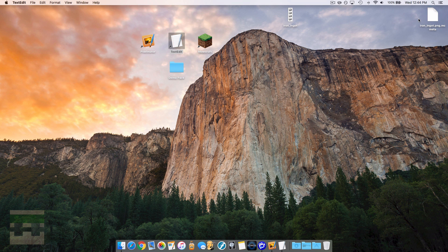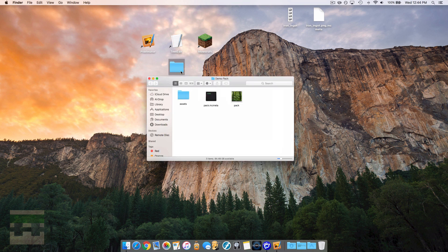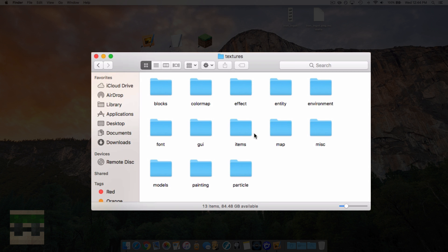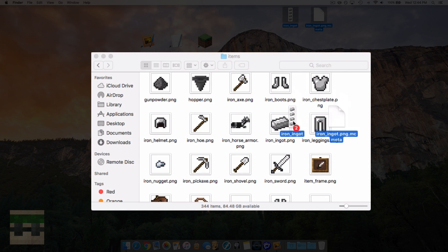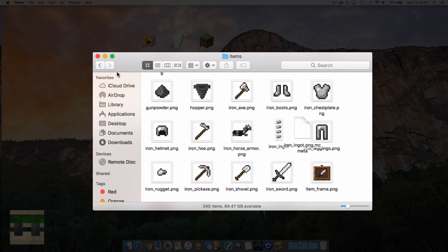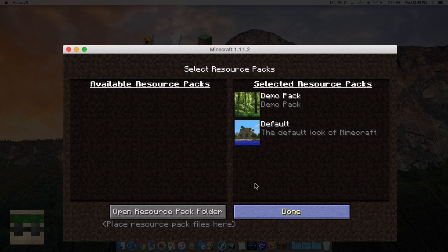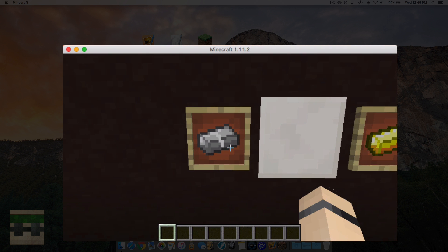Now we just implement these in the resource pack and test in game. Head back into the resource pack, into minecraft/textures/items, drag both files in and replace the old iron ingot. Then enable the pack in game and you'll see the texture is animating.